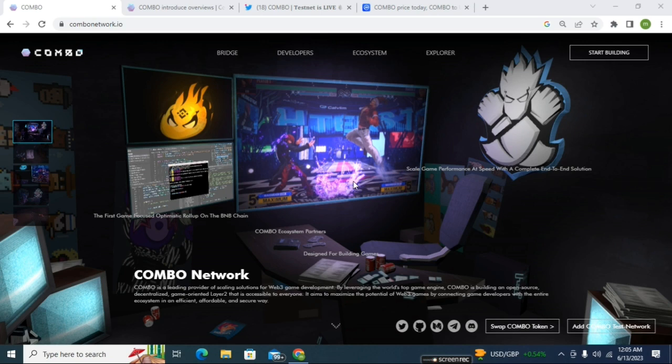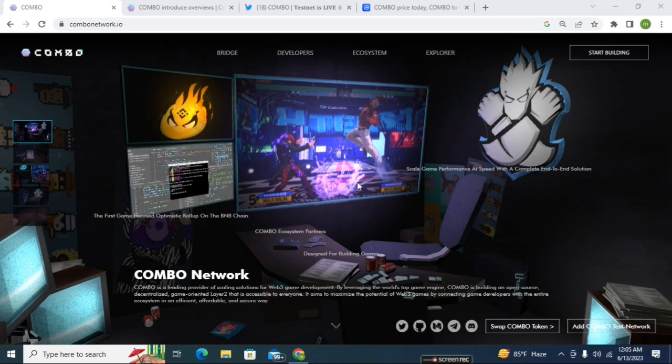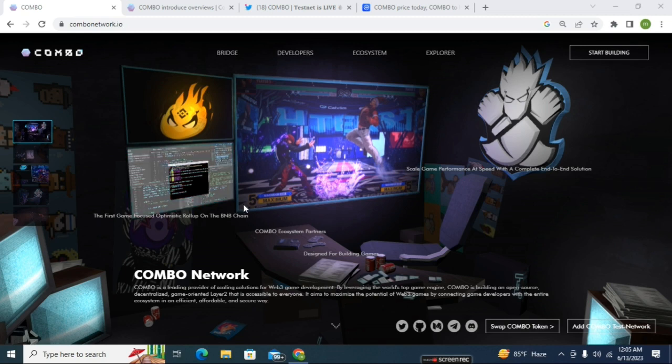COMBO Network is a very massive project. Hope all of you already know about this project, but right now I'm giving some summary about this project.